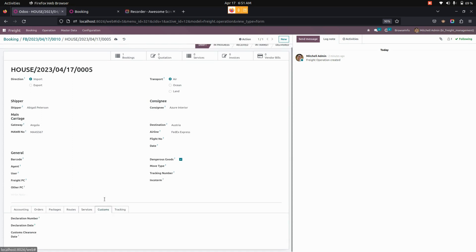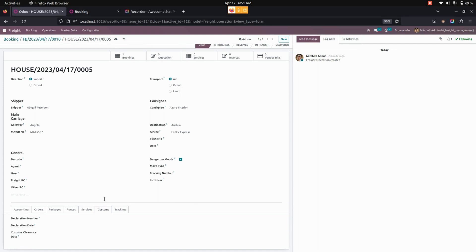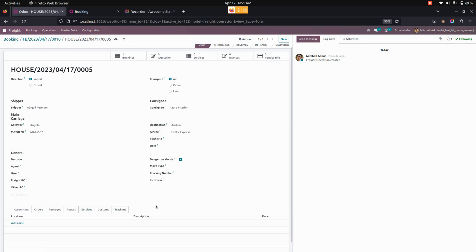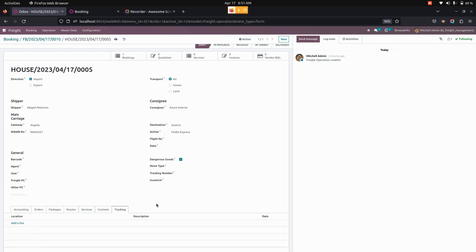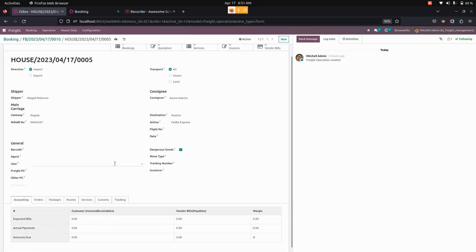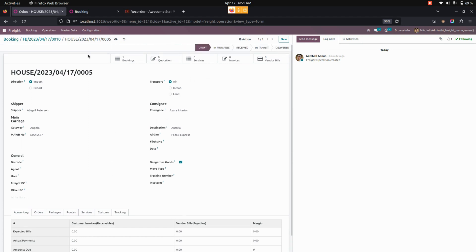Now we can see the shipment custom details. Users can add shipment custom details like declaration number, declaration date, and custom clearance date. Similarly, we can add shipment tracking details such as shipment location, shipment description, and shipment date. Once everything is saved, the added services will appear here, and users can also see the services count in the smart button.